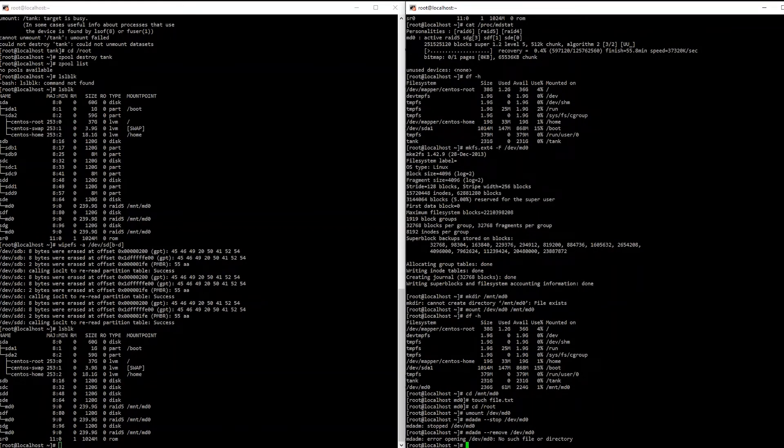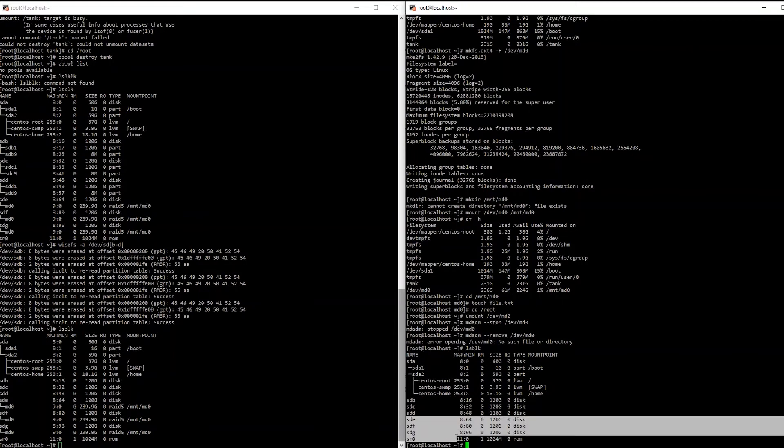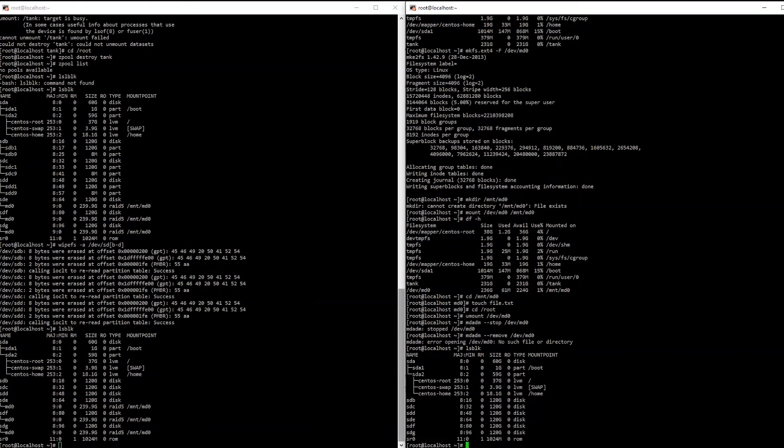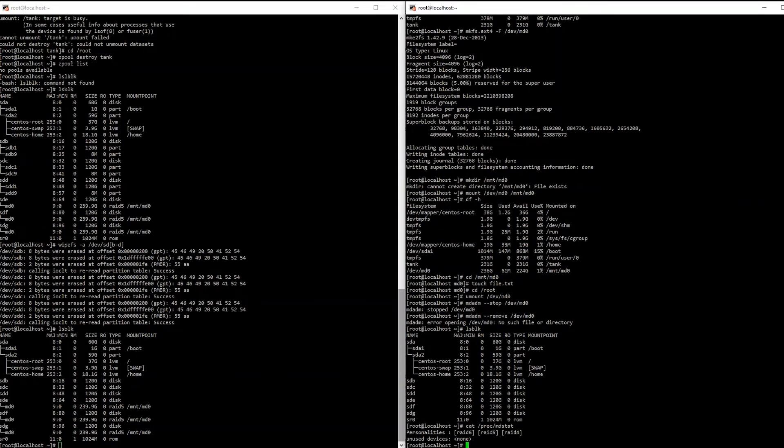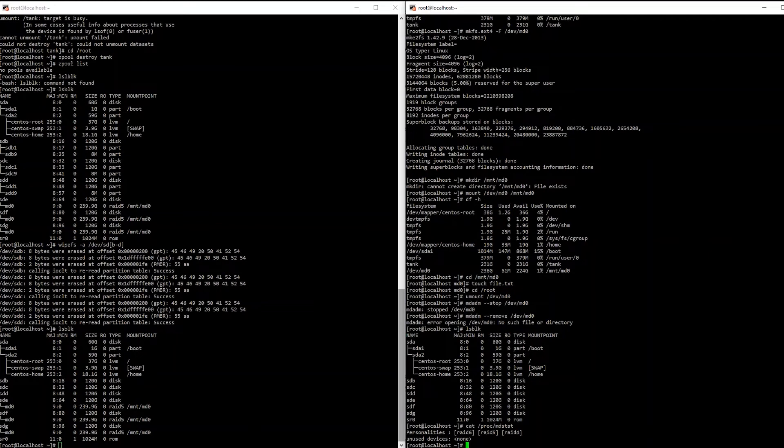Now we're going to remove our array. Okay, so it seems to have gone away once we stopped it. No problem. Okay. So now that it's stopped and we removed it, let's take a look here. We'll take a list block and we can see our drives are there. But if you run a cat, you'll still see. Okay, so you still see RAID 5.